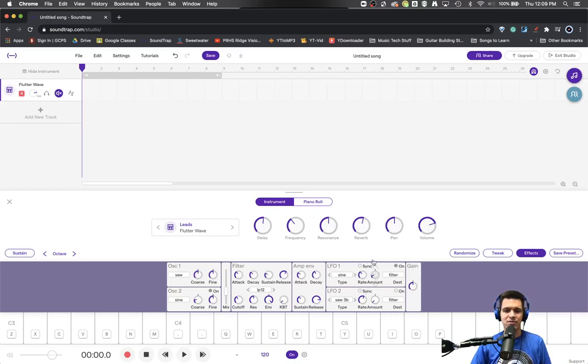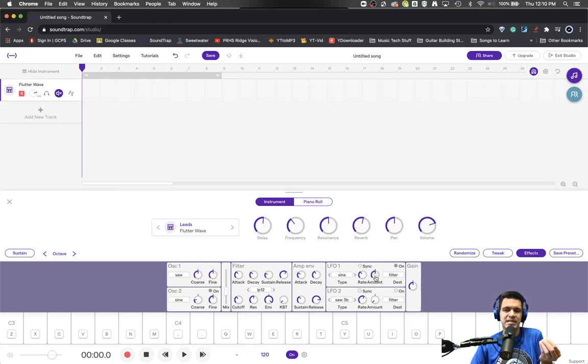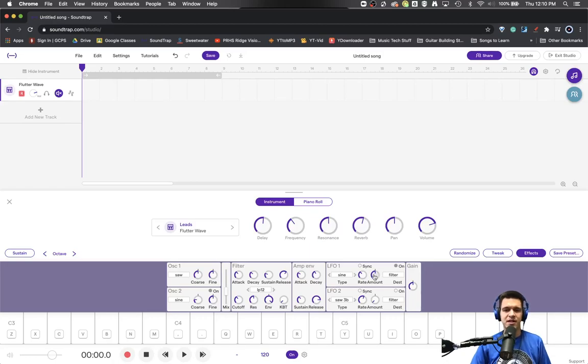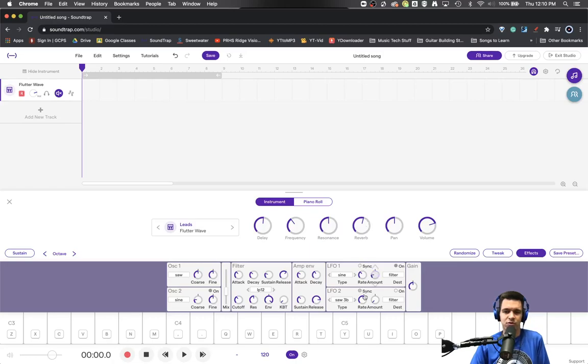The amount is kind of like the amplitude. How big do we really want this to be? Or maybe it's always happening, but how blended do we want it to be with the non-LFO'd sound? Could be another way to think about it, kind of like a mixer. Do we want it to be all the LFO'd version, or all the non-LFO'd version?